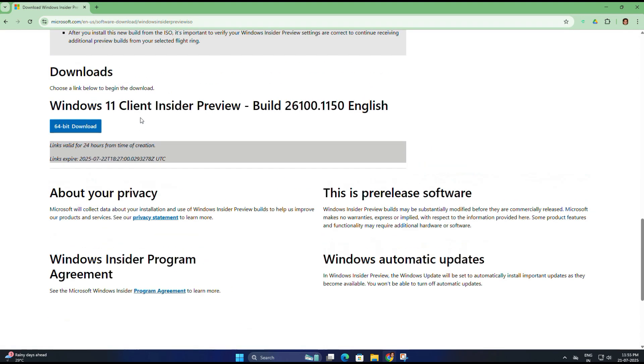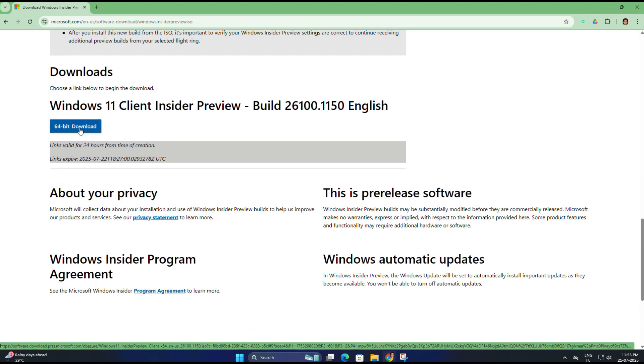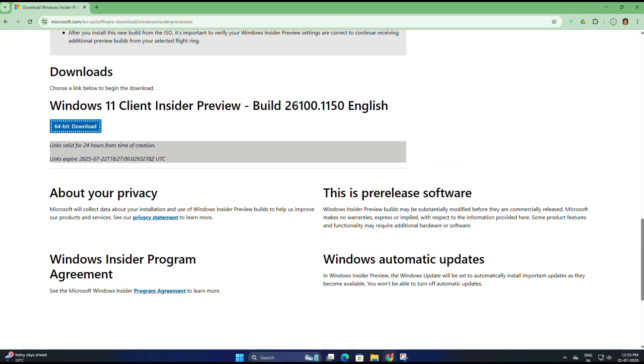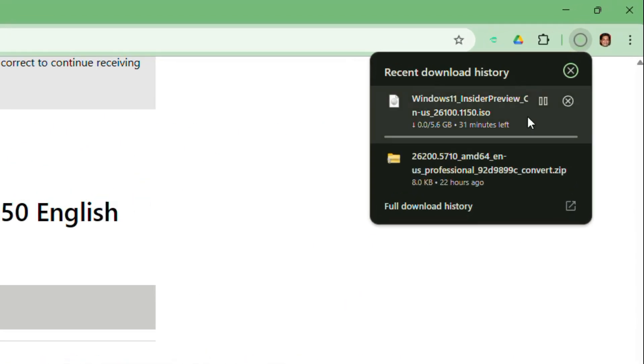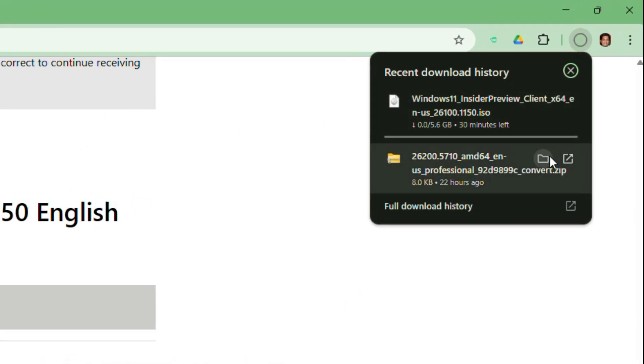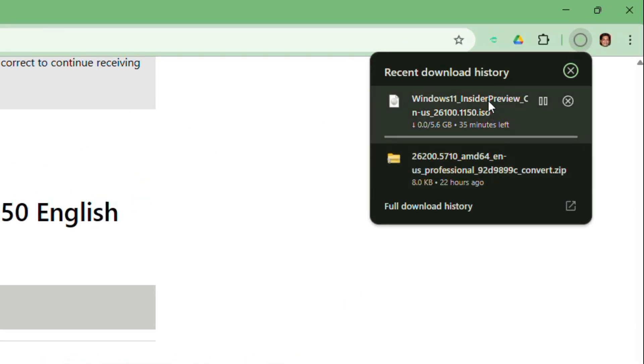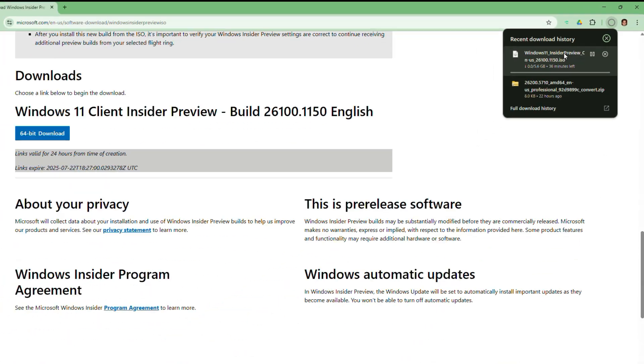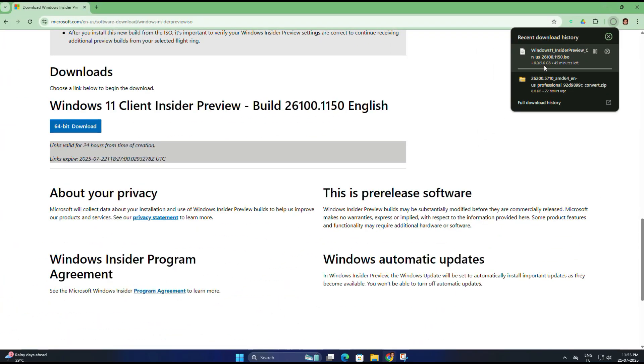Now you will see the 64-bit download button. Just click on it and your ISO file will start downloading. Since this is a large file, around 5.6 GB, the download might take a while depending on your internet speed, so be patient and let it complete.